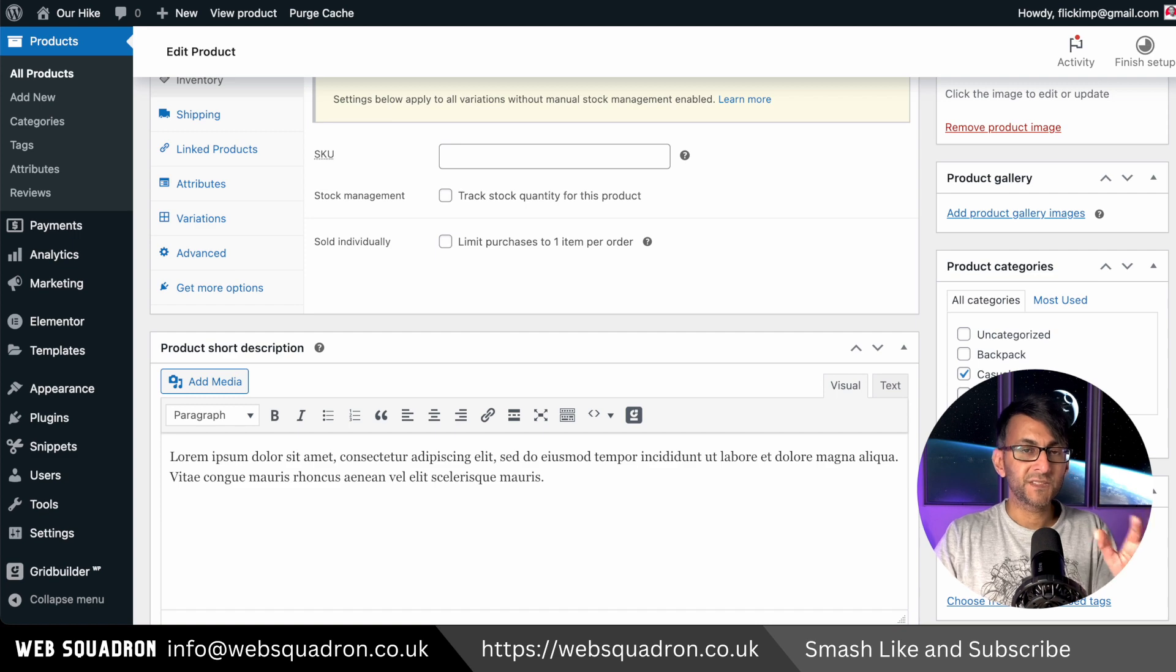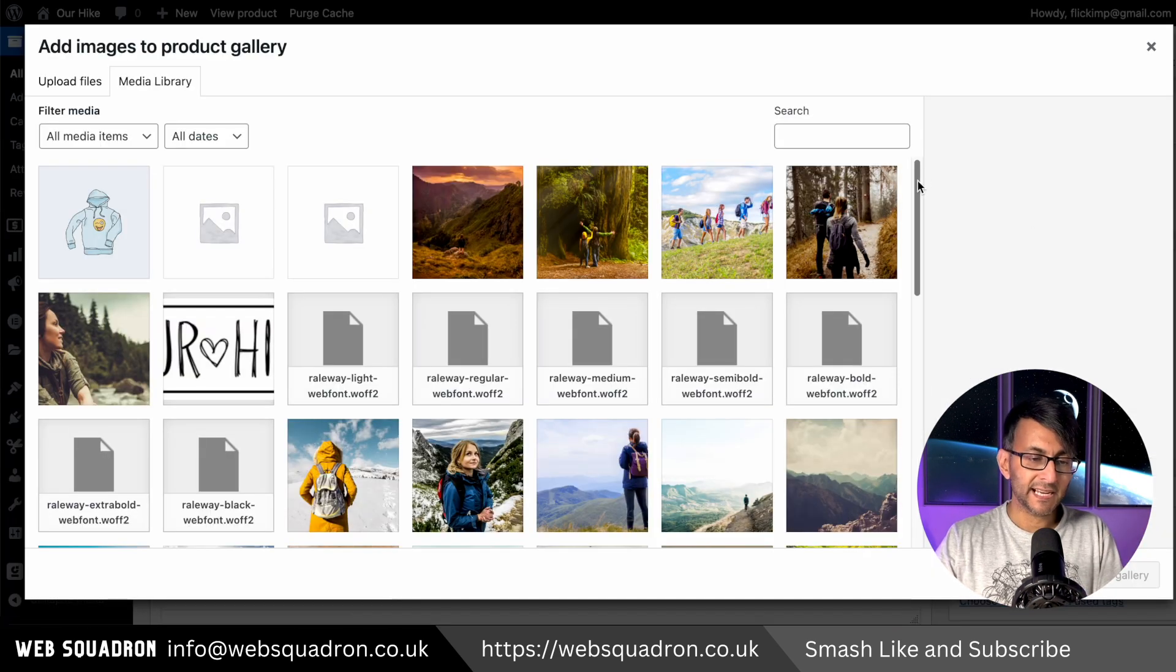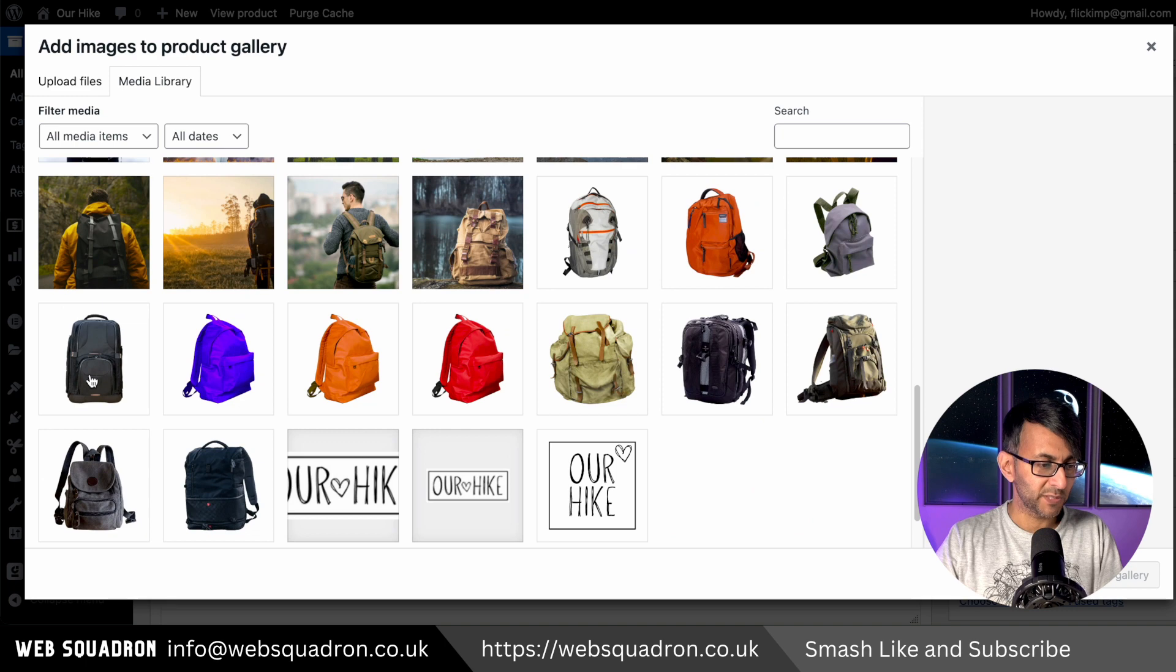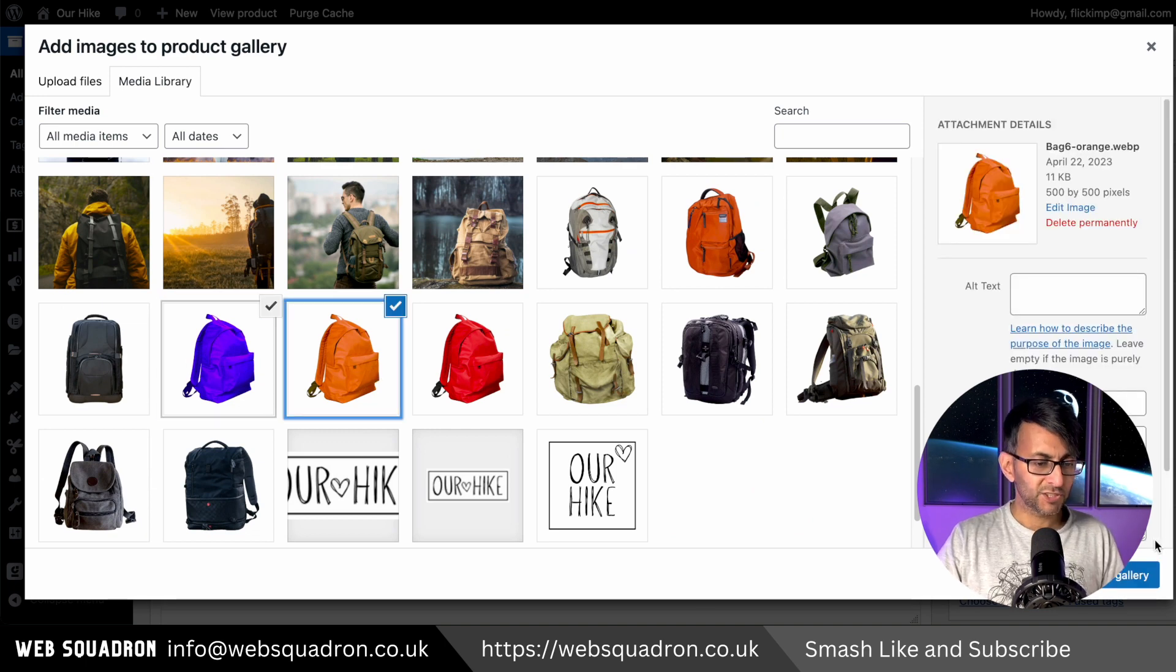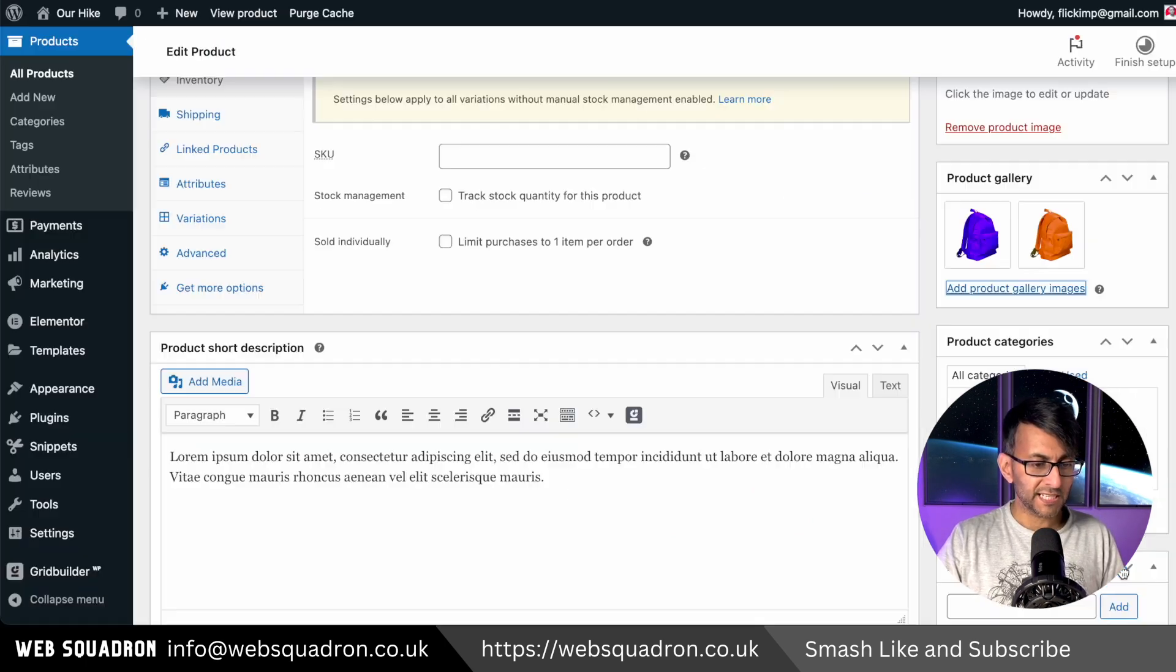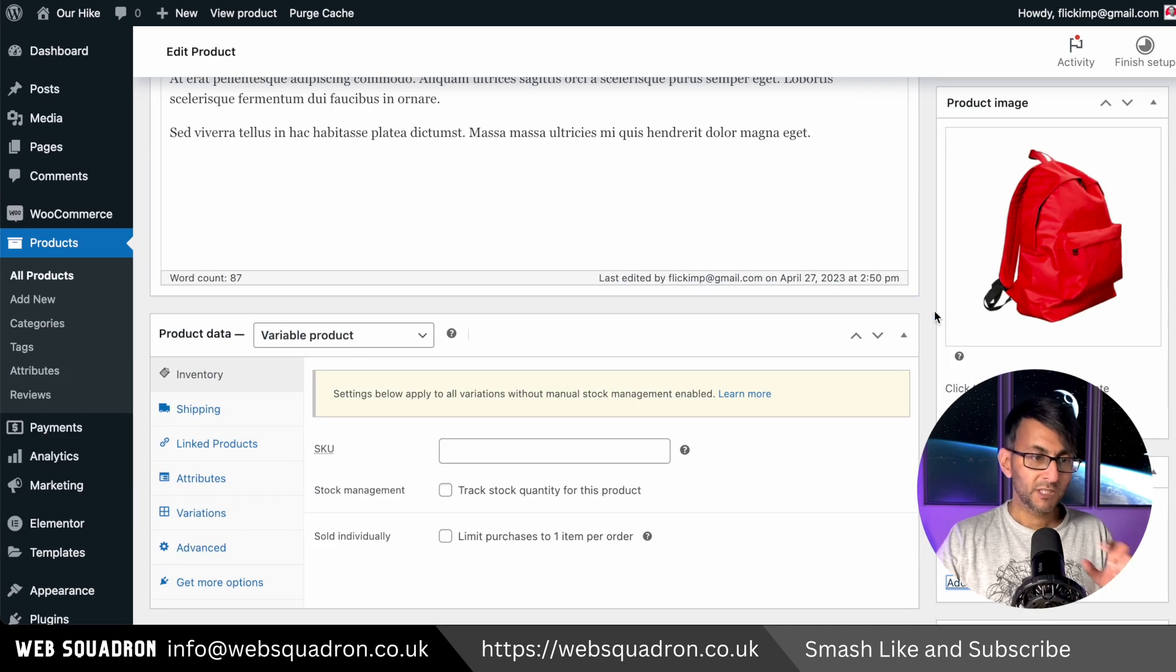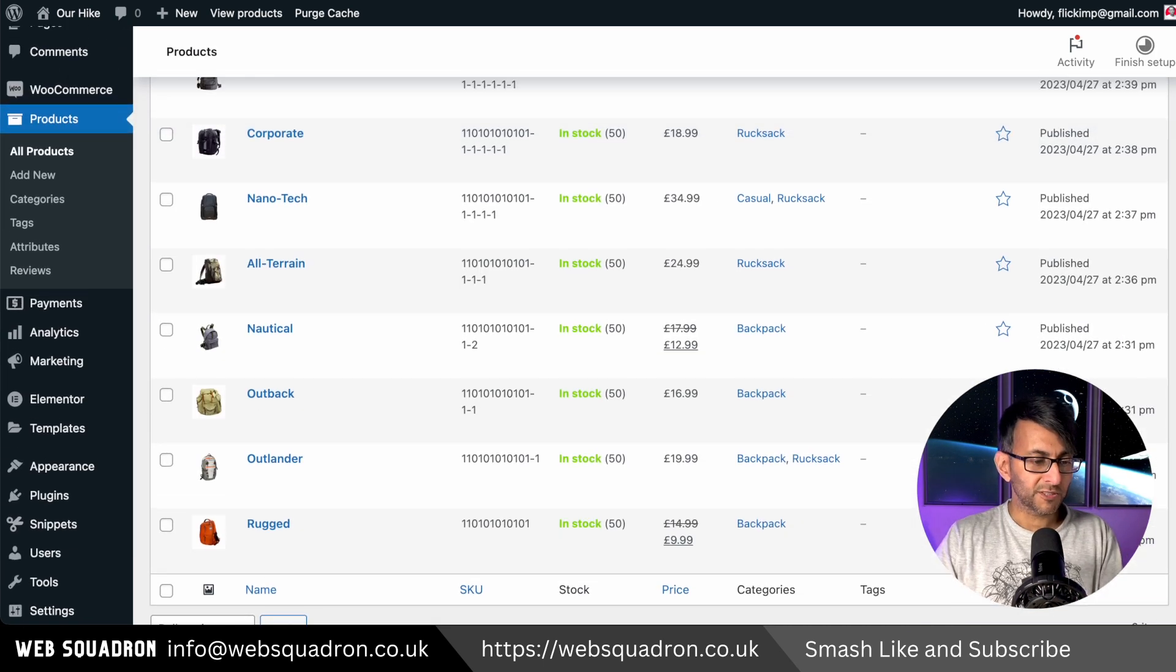And just to finish things off, I'm going to go to the product gallery and I'm now going to add in those other two images, which were the purple and the orange as well. And just add those to the gallery so they are now visible. Go and publish that. We now have our nine products.